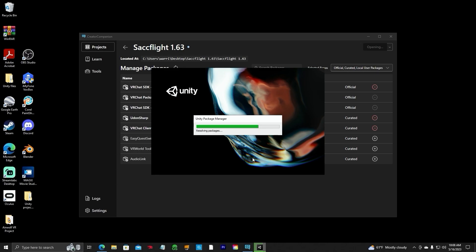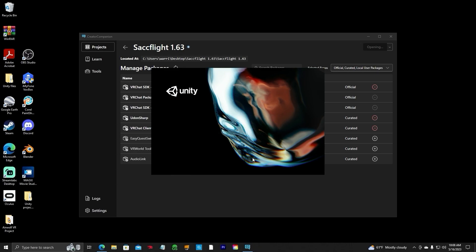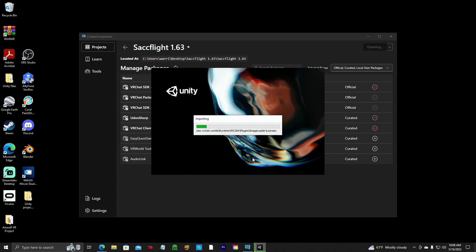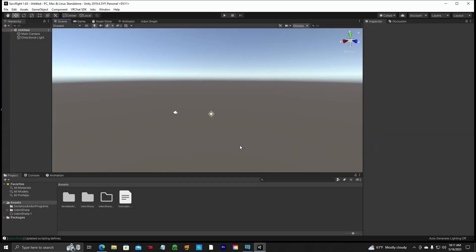It may take a few moments because it has to take all the packages, put them into Unity 2019.4.31f1, and compile with all Udon Sharp. It may take a few minutes depending on what kind of desktop computer you have. Once done, we've imported all the VRChat packages that we need for our project.